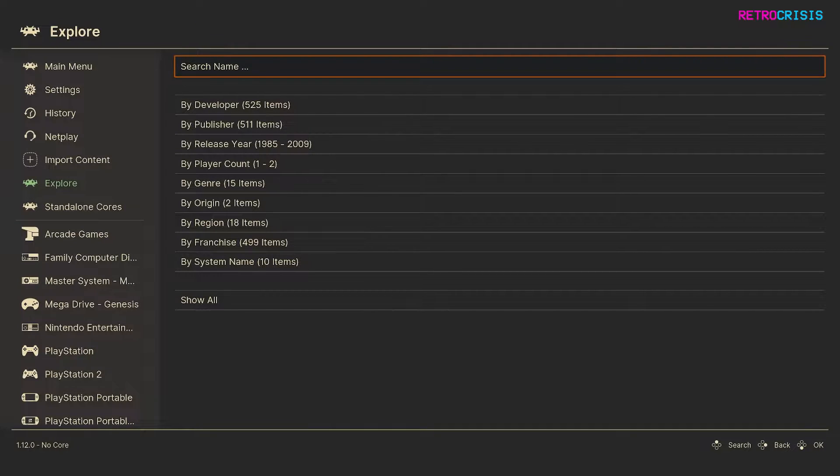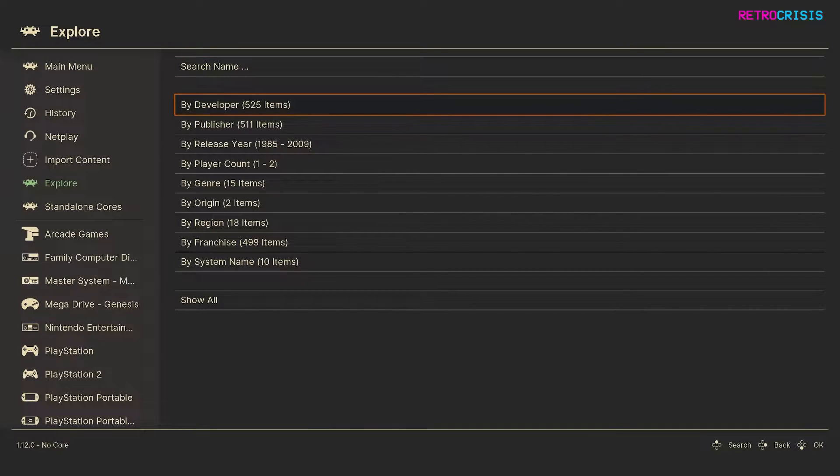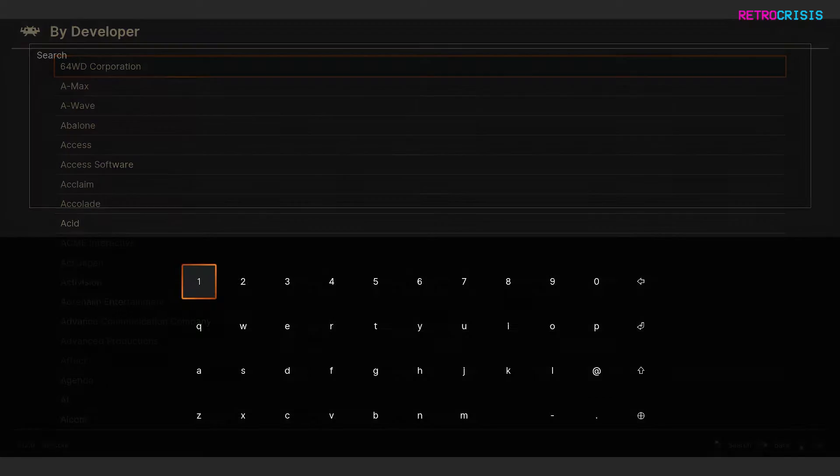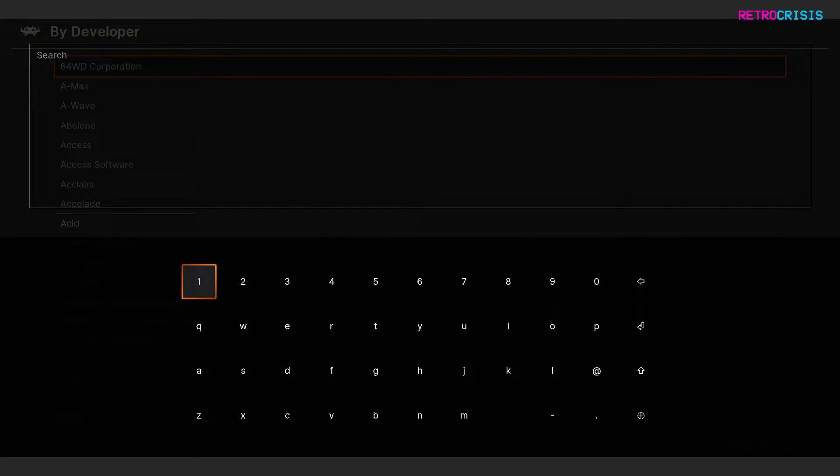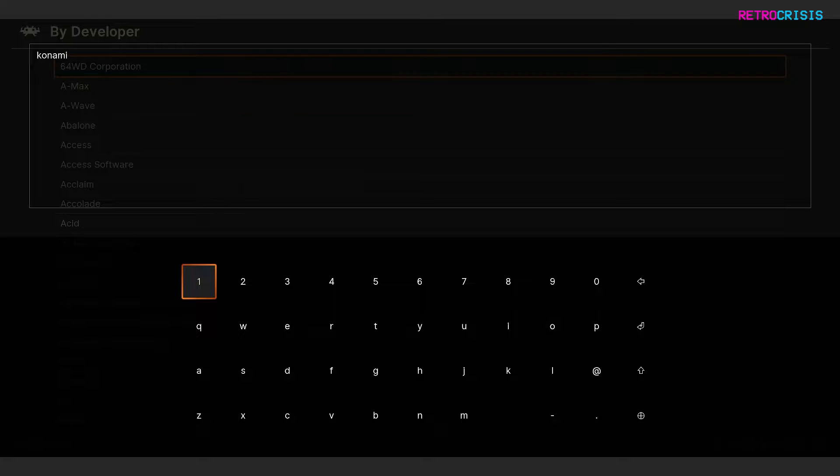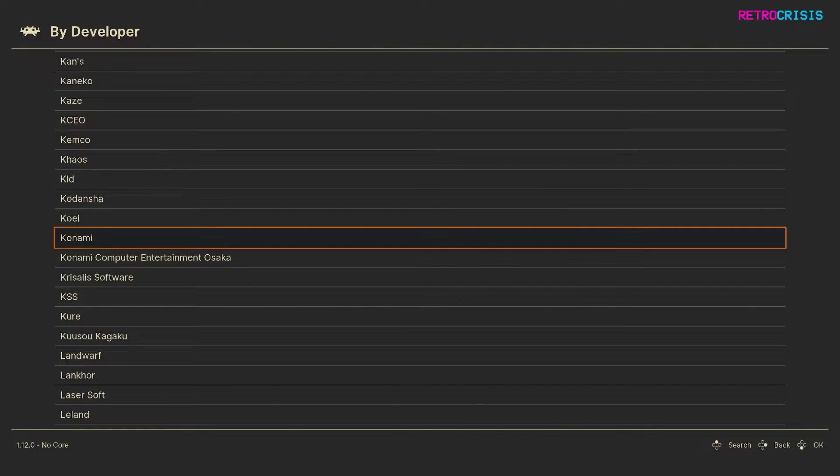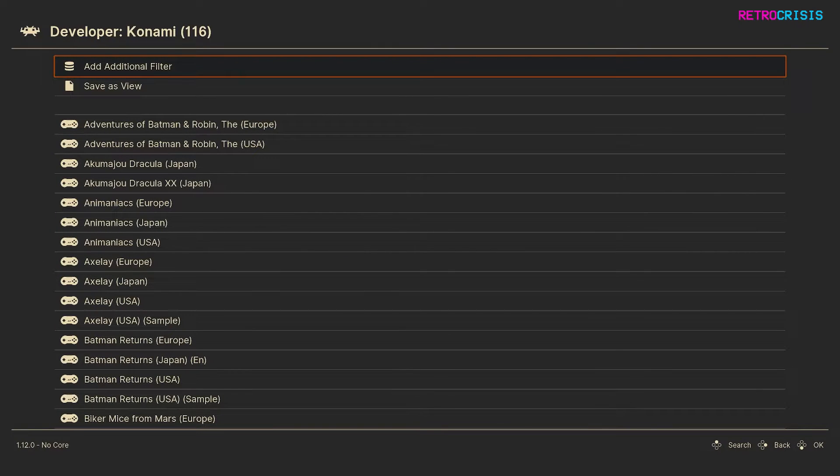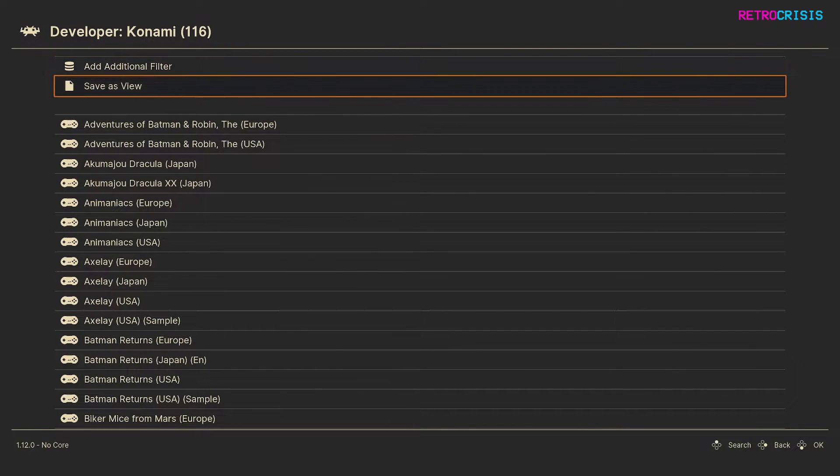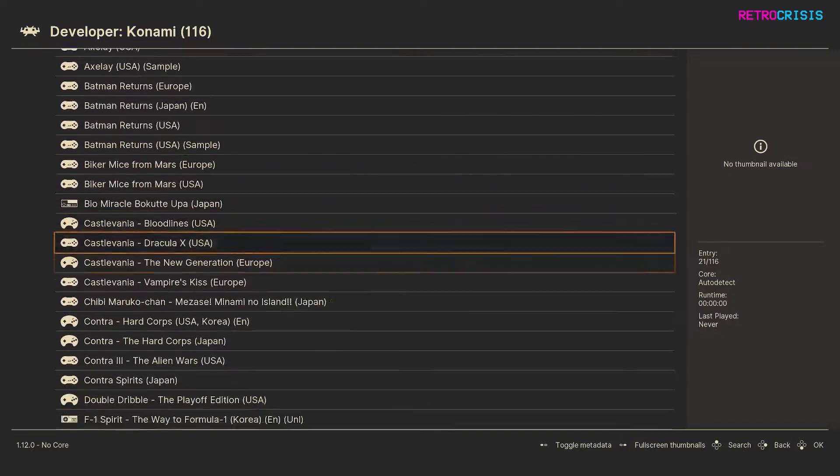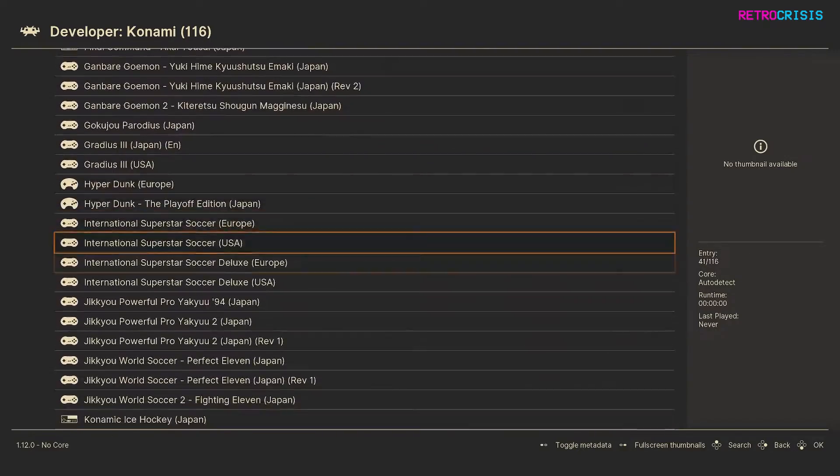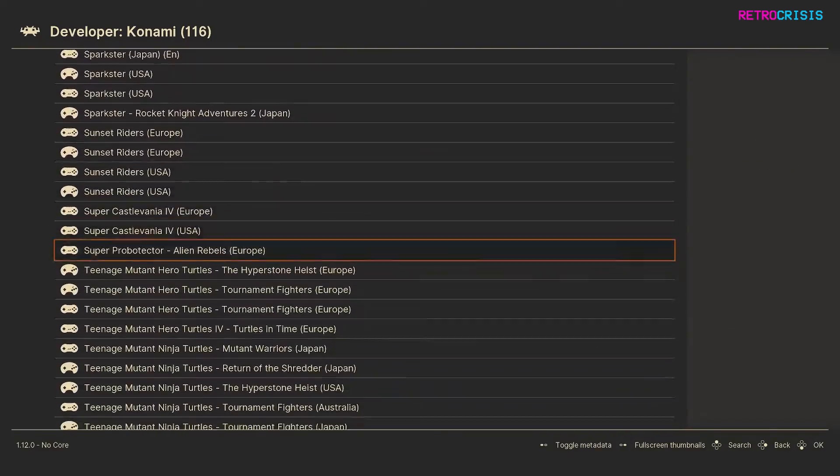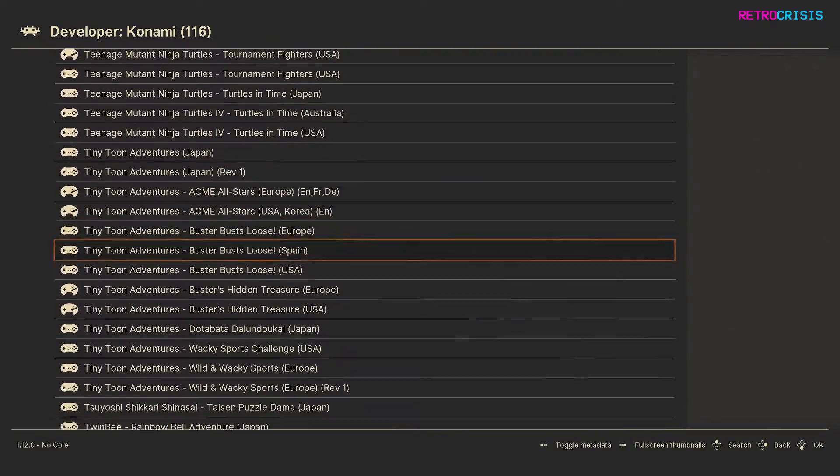So I'm going to go to by developer and then press S to search, and then I'm going to type in Konami and then press enter. Now it's going to show me the list and there's Konami and I'll press enter again to select it and there we go. Now it's filtered all of my playlists and pulled out every game that's been developed by Konami.